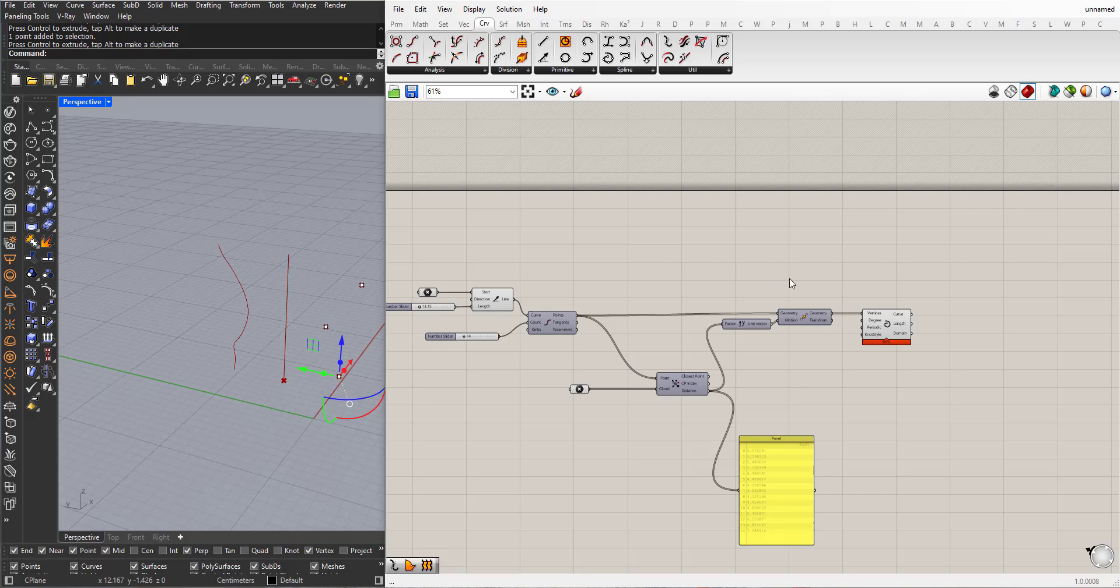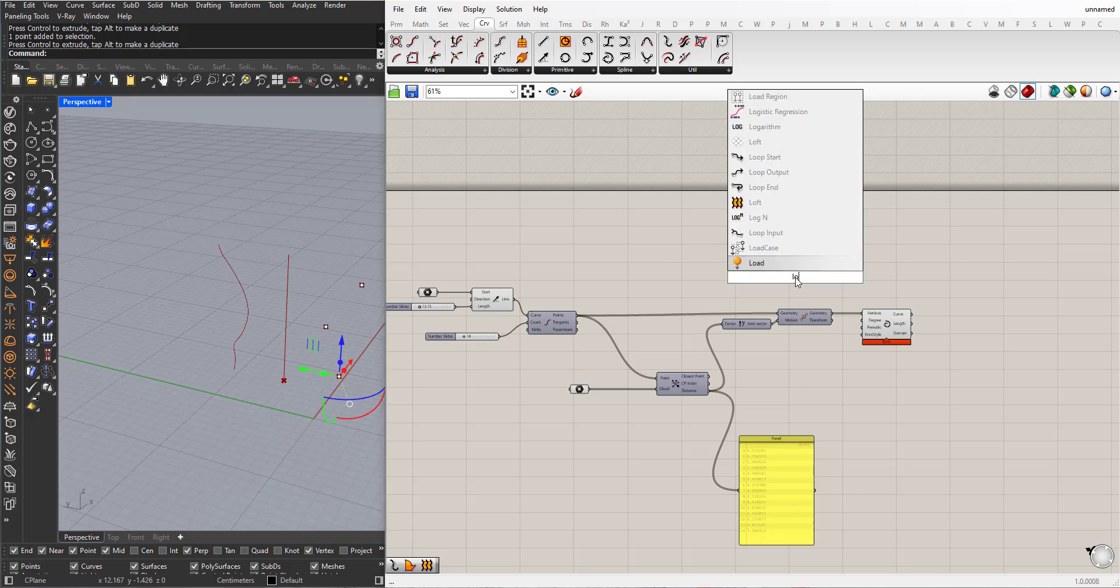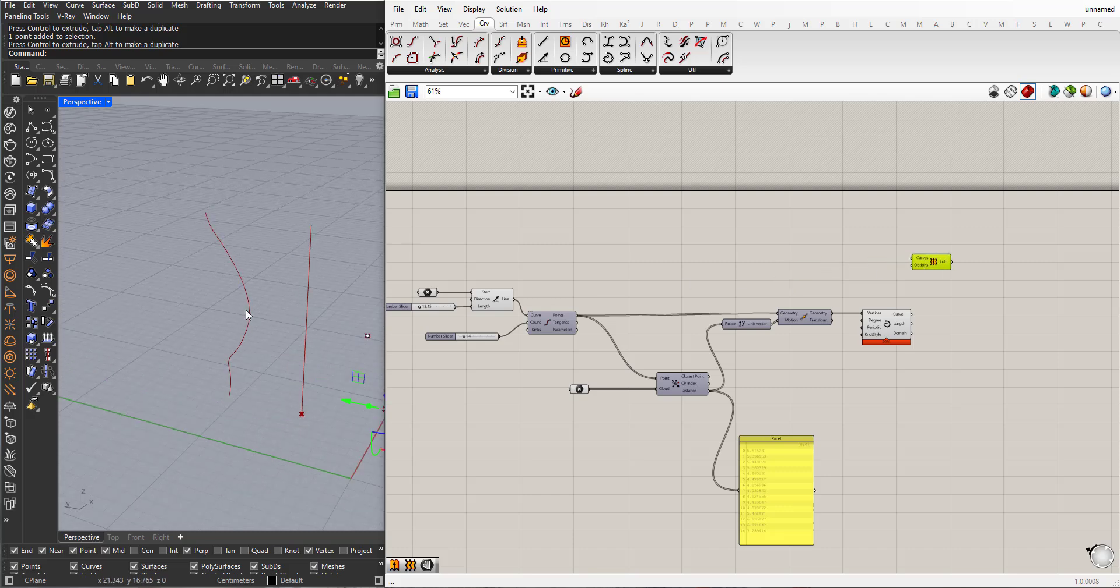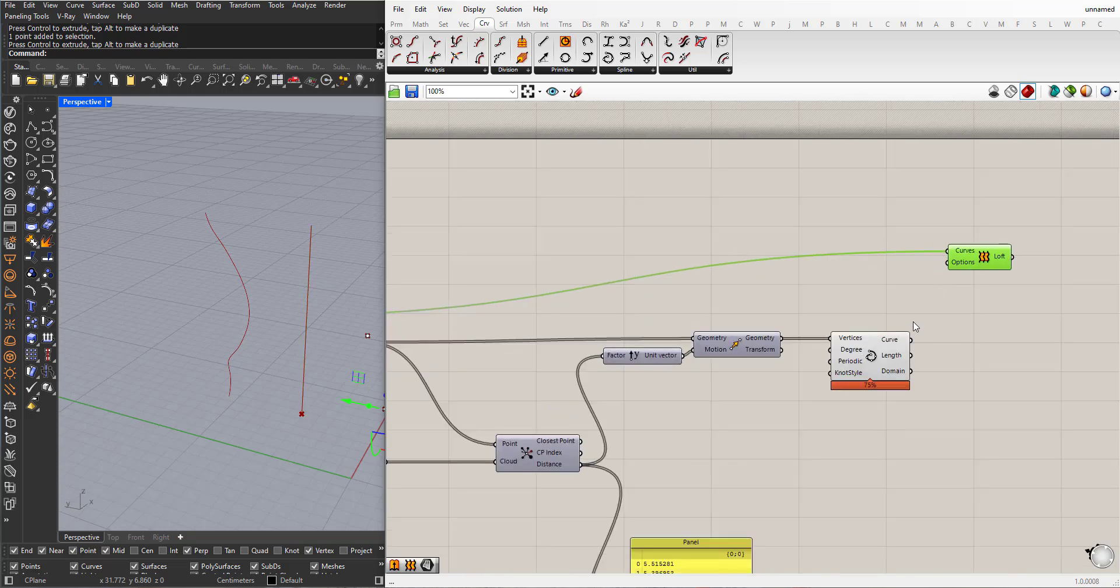What I can do, for example, now I can choose loft to create a surface between this line and this. Use shift to add to the input.